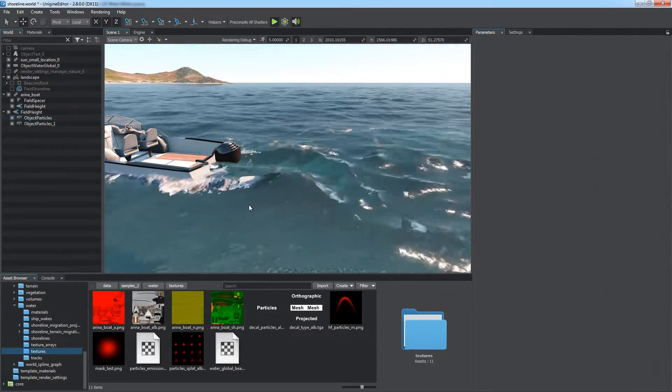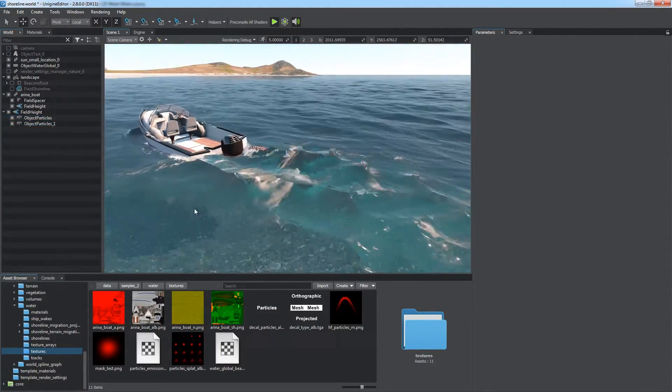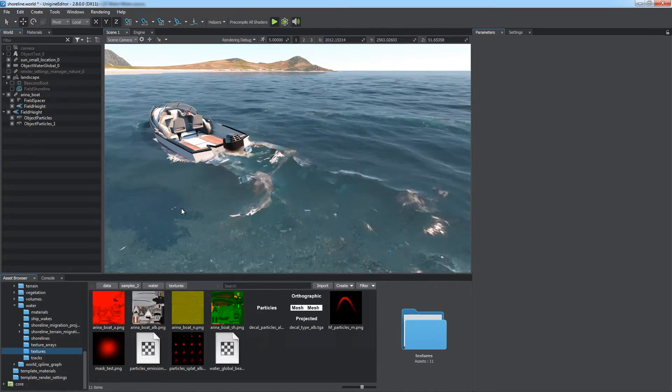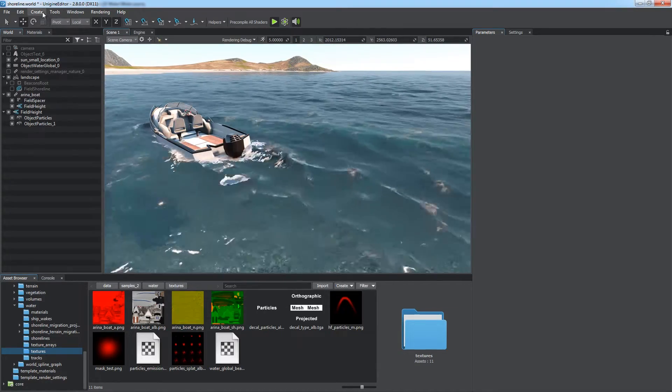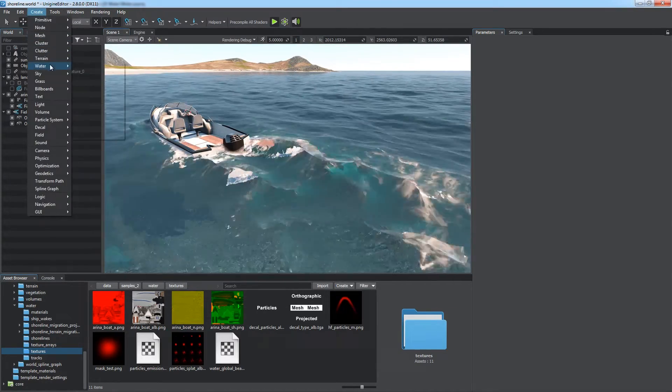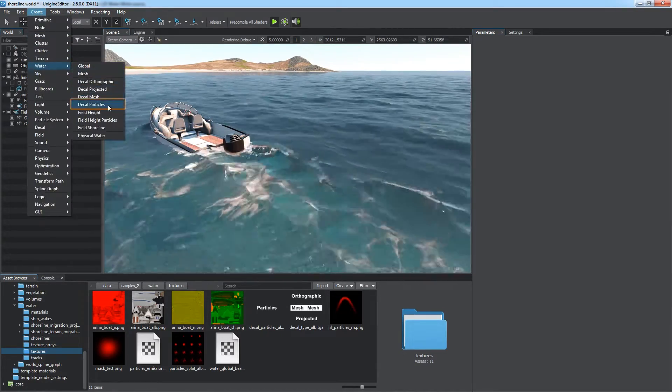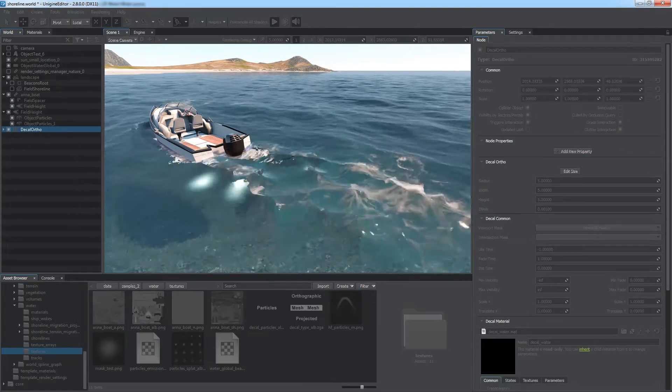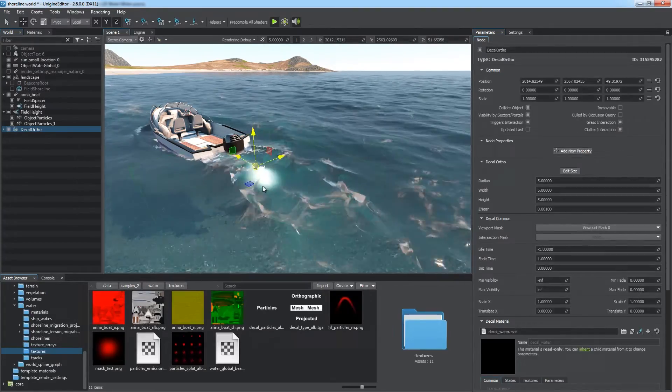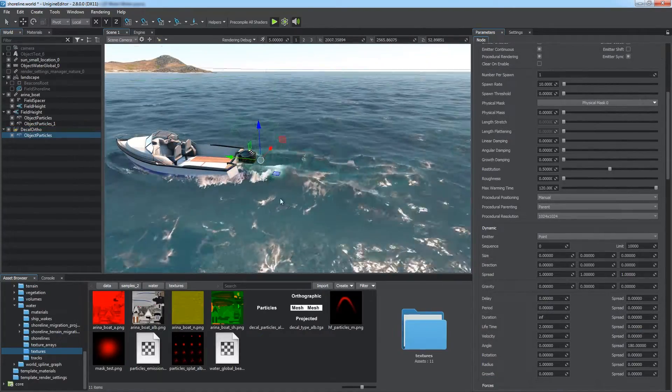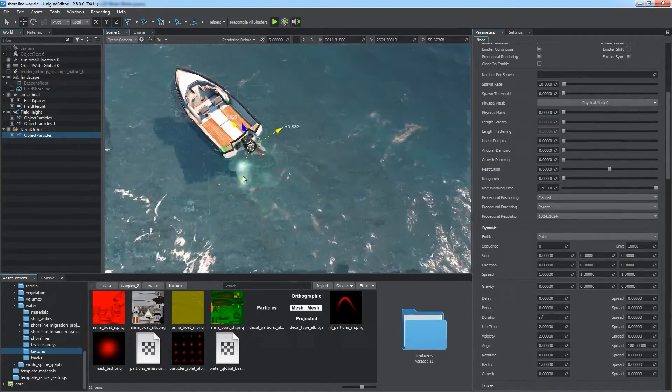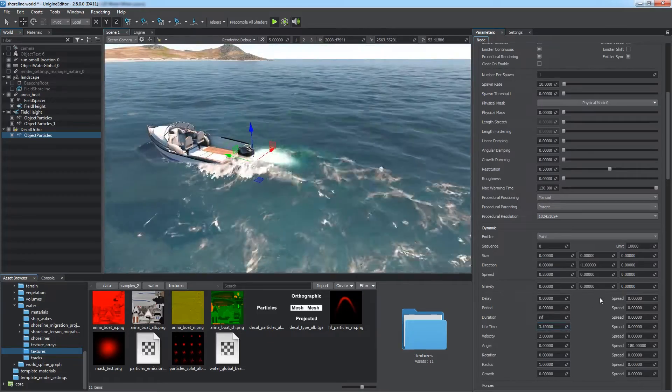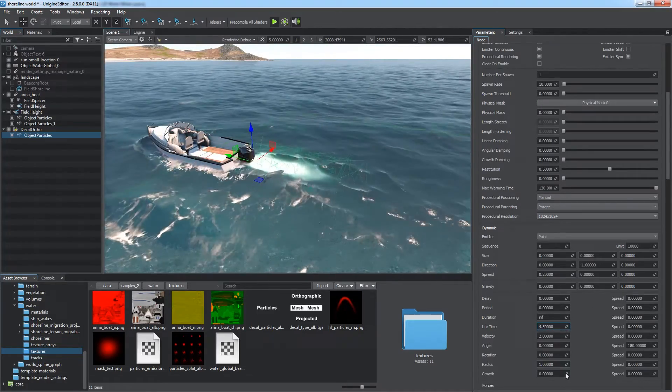Particle-based water decals are also supported. To create an effect of foam trail, let's choose create water decal particles. Place the object under the engine and adjust the look and behavior of particles.